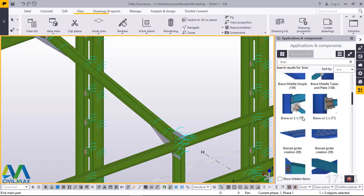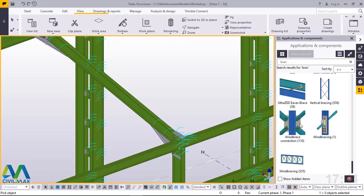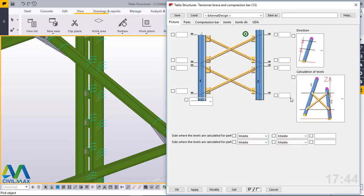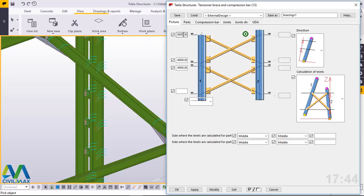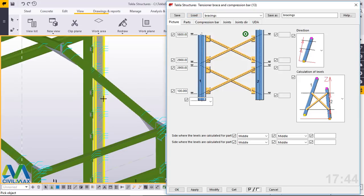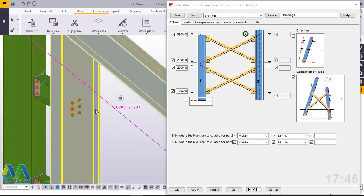I'll scroll down and get the 'Tensioner Brace and Compression Bar' macro — this is the macro we use to brace our rafter and column. I'll double-click to access its window and take you through the settings. For the column those are the values; I'll switch to the bracings and click Load — you can see it's now switching to 5.8. If I click on that rafter you can see it's actually 6.2.